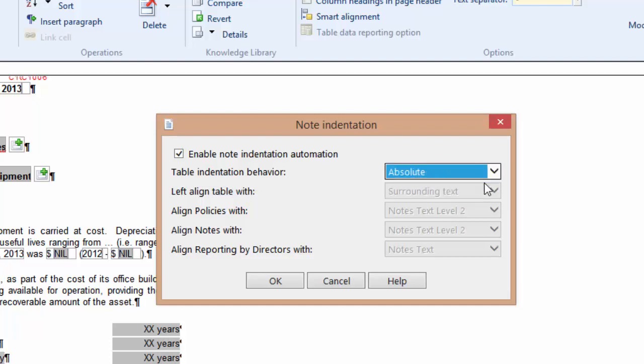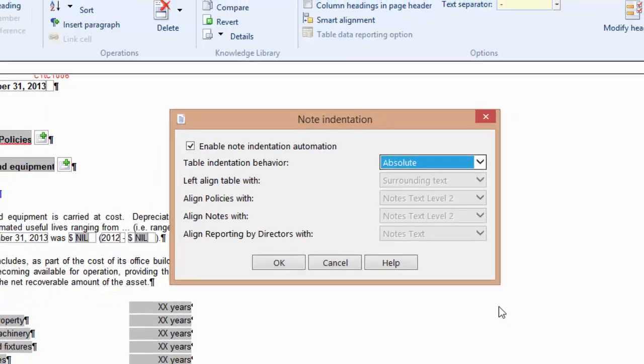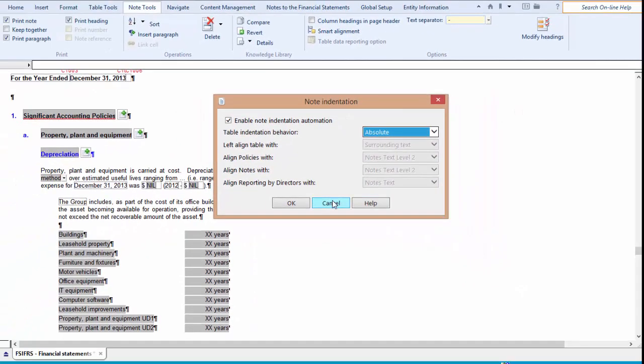Setting the property to Absolute means the table will not align with the text and note headings if they are changed. If you select this option, then whatever the table indent property is set to will remain fixed.